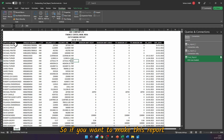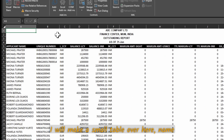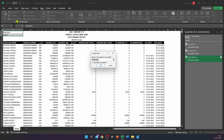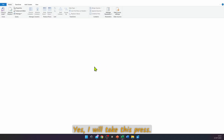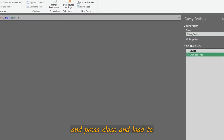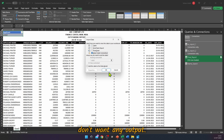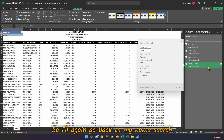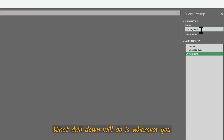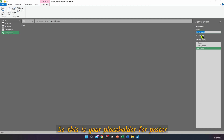Bonus tip: to make the report dynamic with a filter on Applicant Name, create a small table with a header 'Applicant' and type any name, such as 'Prater'. Go to Data → From Table/Range, confirm it has headers, and press OK. Name this query 'Name Search', then Close and Load To → Only Connection. Go back to Name Search, click on the value 'Prater', right-click, and press Drill Down. Drill Down turns the query into a placeholder for whatever name you type.